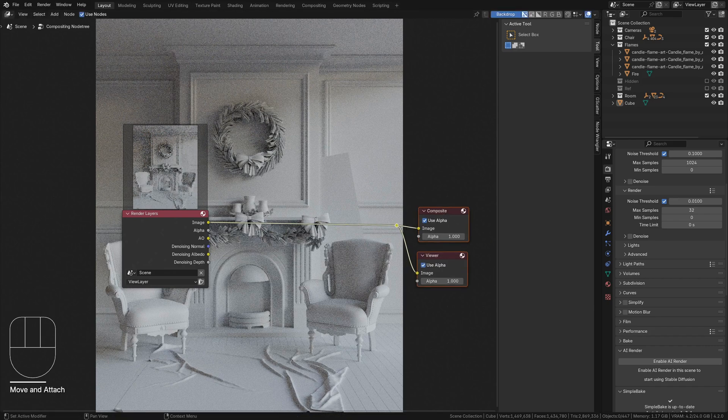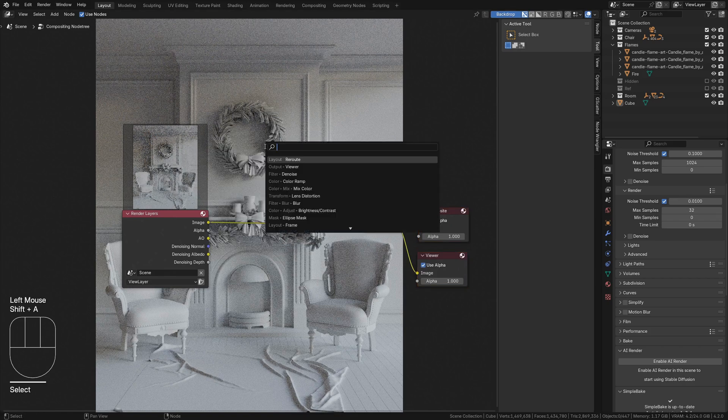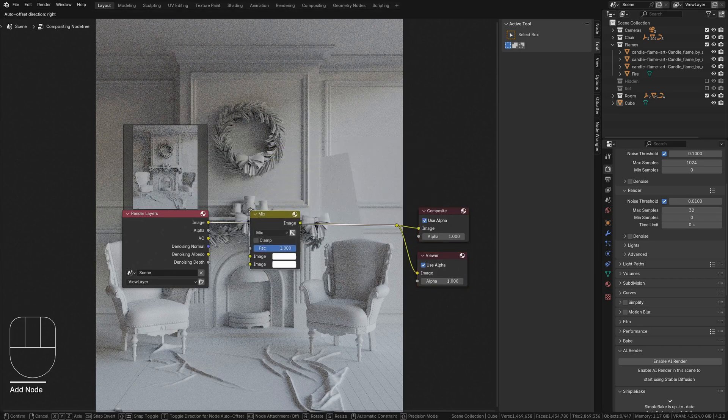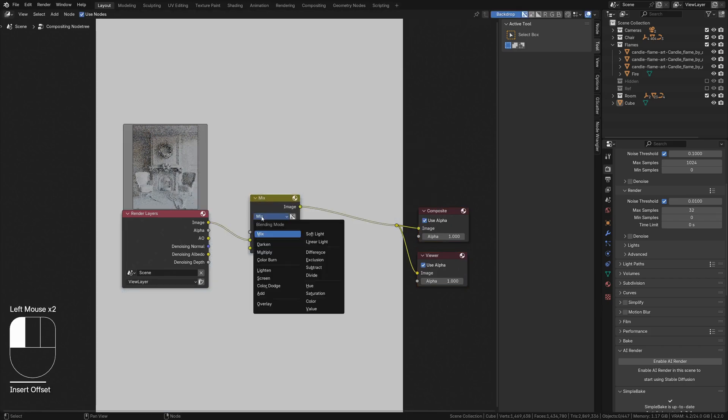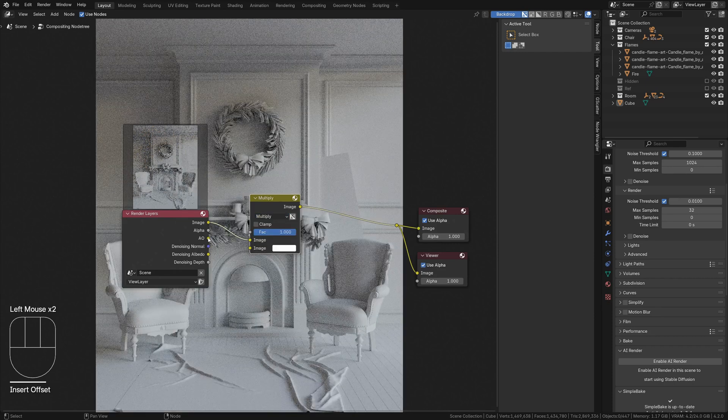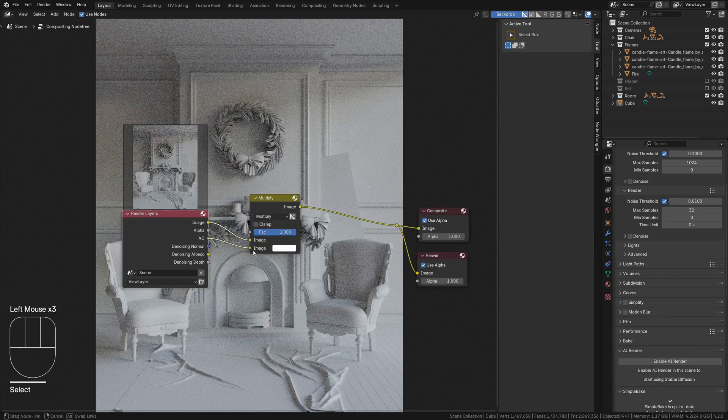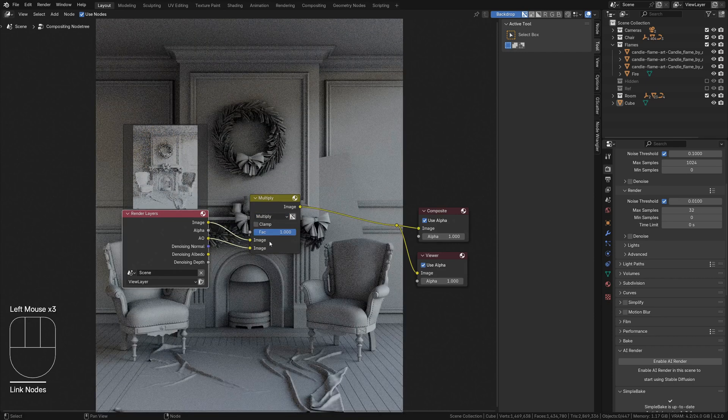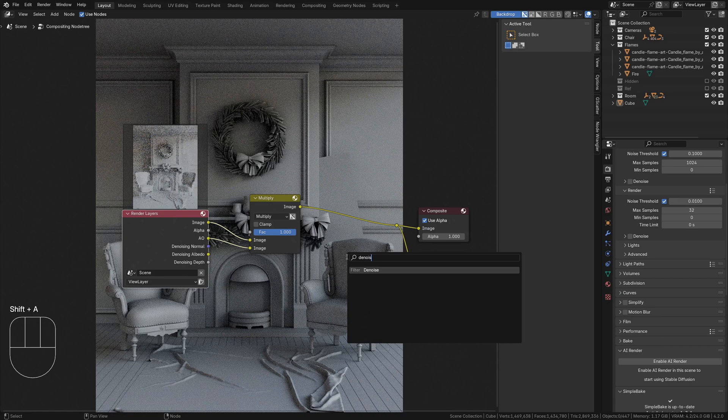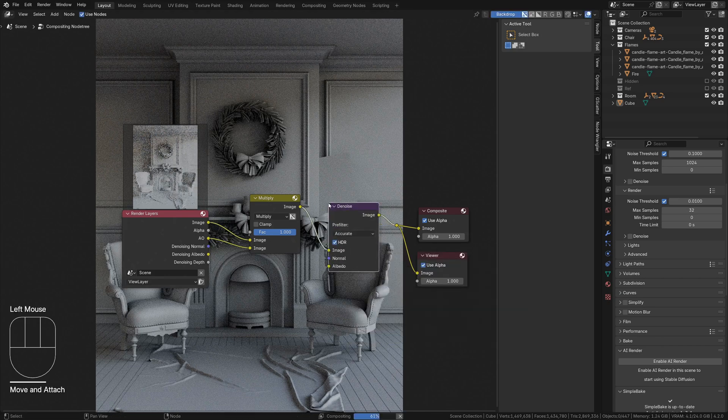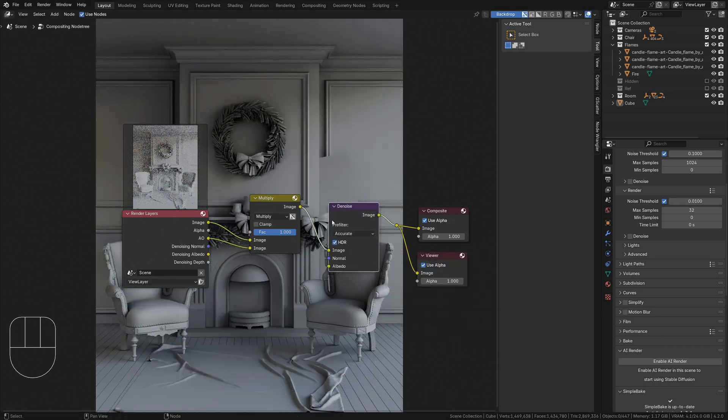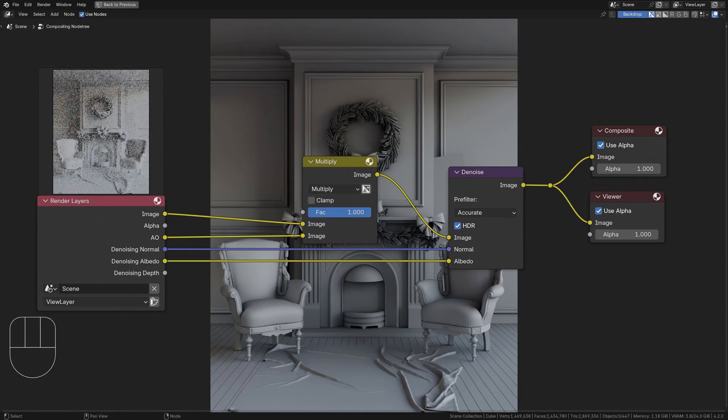We need to add two more nodes. First, a MixColor node set to Multiply with the AO socket on the render layers connected to the lower socket of the mix. Now, place a Denoise node after the Mix node and connect the Denoising Normal and Albedo sockets to it. Your final setup should look like this.